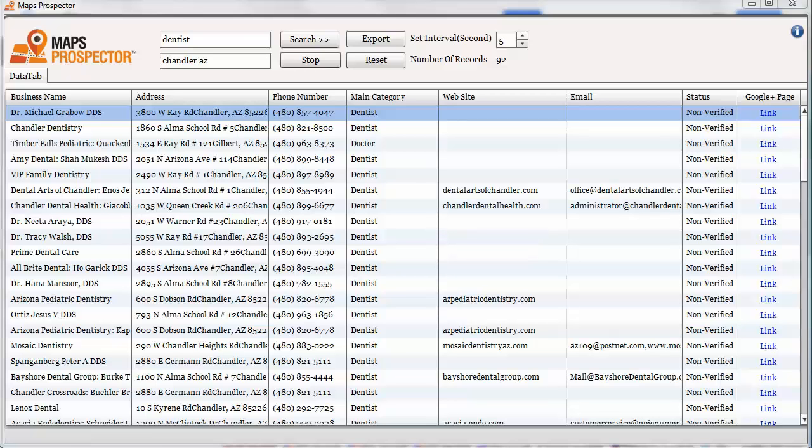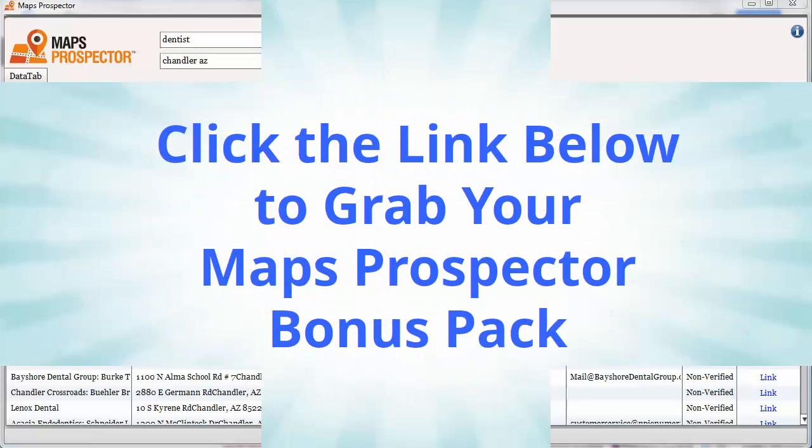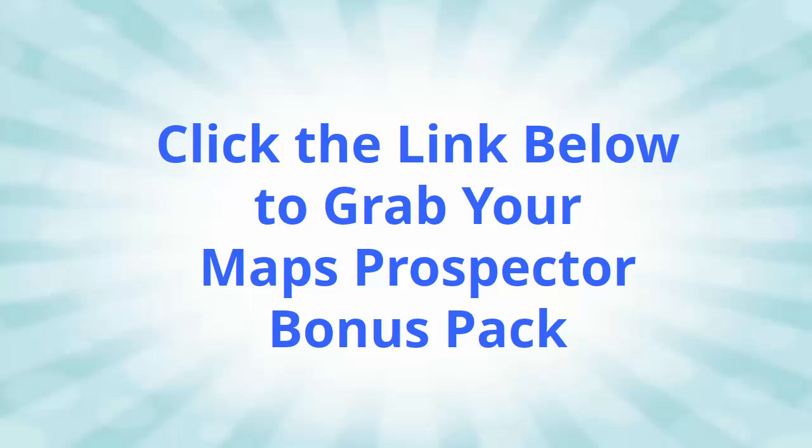That's it for this tutorial on how to use Google Maps and unclaimed business pages to find new clients. Also, if you did like the Maps Prospector tool which I showed you, I have a link to where you can get it below this video.